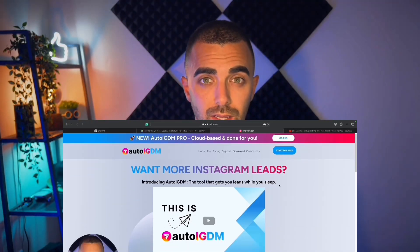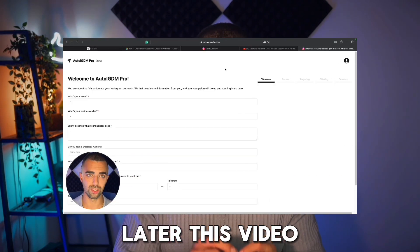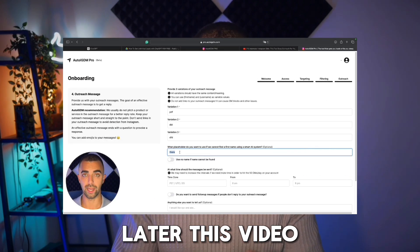Nobody on YouTube is talking about what I'm going to show you right now. In this video I'll show you how to automate Instagram cold DMs in a way that has never been done before. I'm talking about 100% automated, hands-off, no browser, no extension, no computer, no proxies — everything taken care of for you, fully automated with AI.